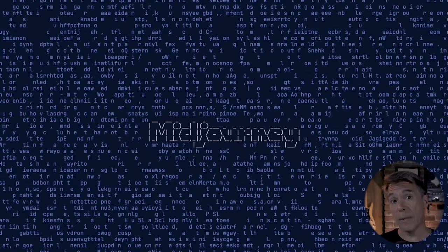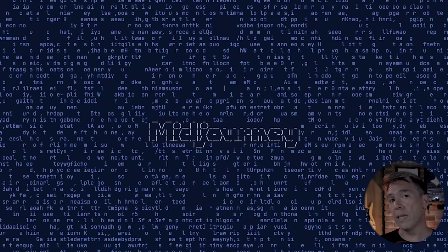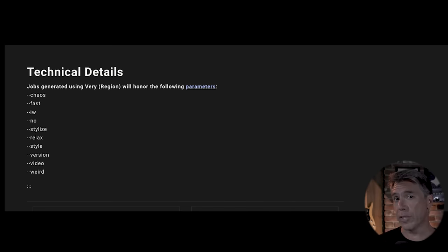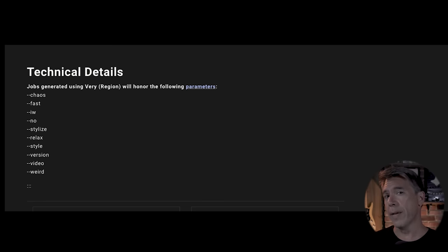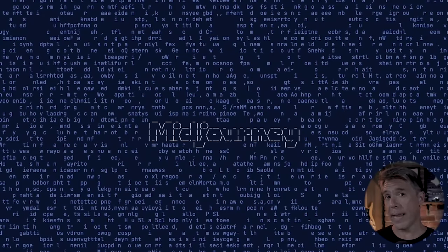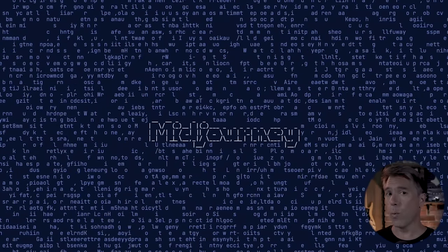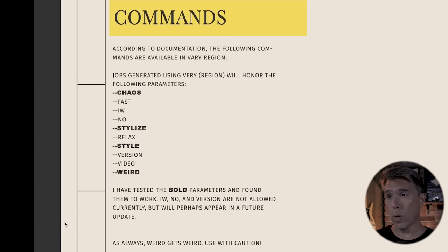Although we can't use image prompting or weighting within inpainting, there are commands we can issue. Via mid-journey documentation, the following commands are available: chaos, fast, image weighting, no, stylize, relax, style, version, video, and weird. That's not entirely accurate though — image weighting doesn't work because image prompting doesn't work, which leads me to suspect that may be coming in a future update. I can also tell you that version does not work. The commands I have tested that do work are: chaos, stylize, style, and weird.